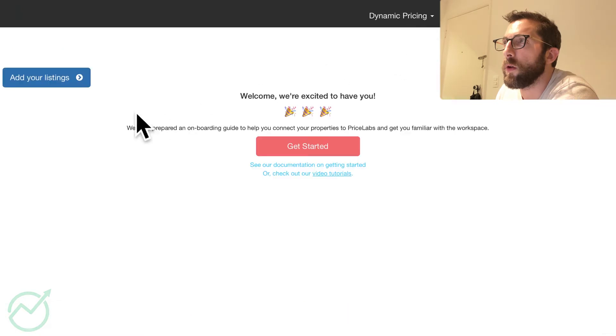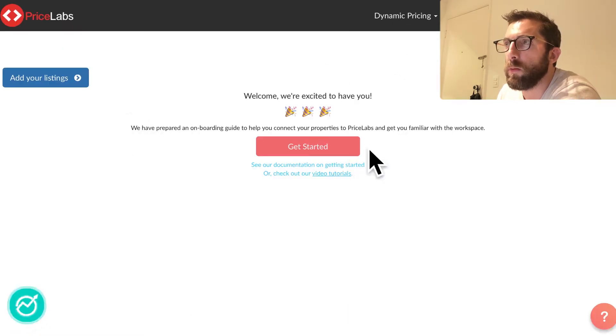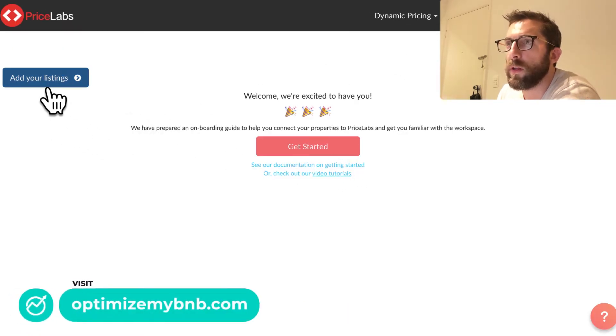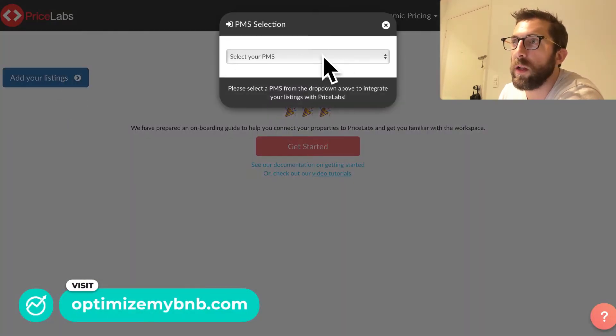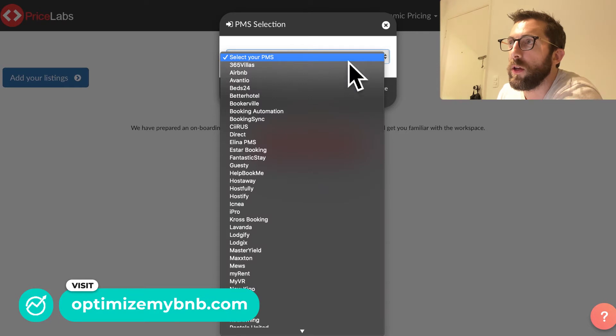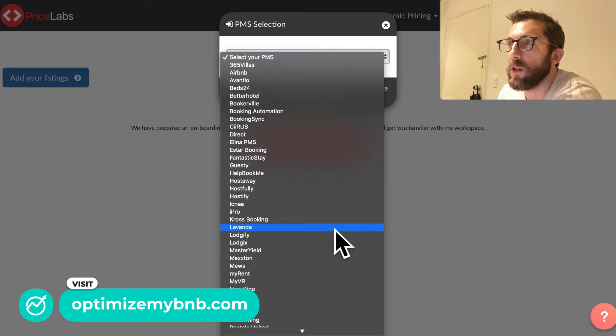All right. And then we'll go to review prices. There should be nothing there. We'll get started. Okay. You're going to want to click add your listings. You're going to click Smart BnB in this case.